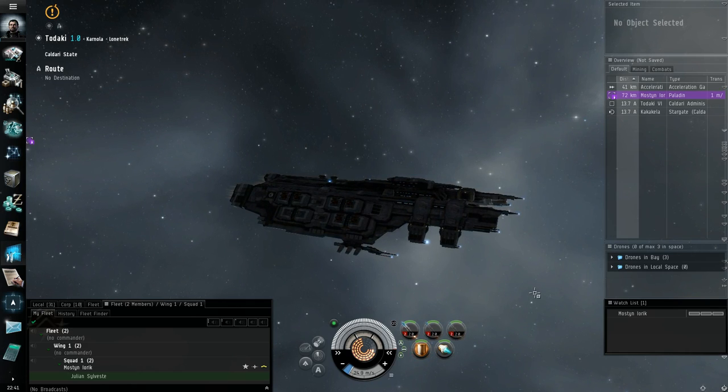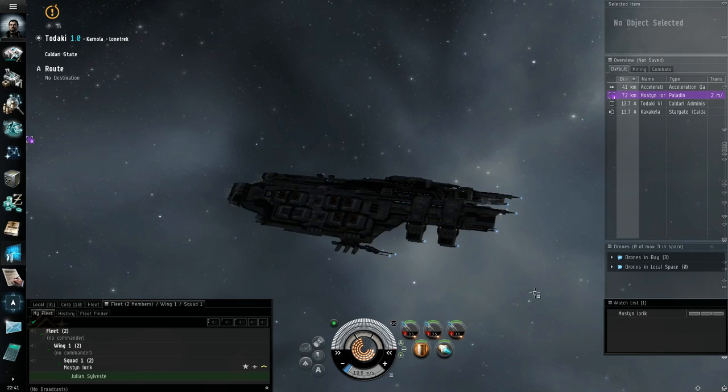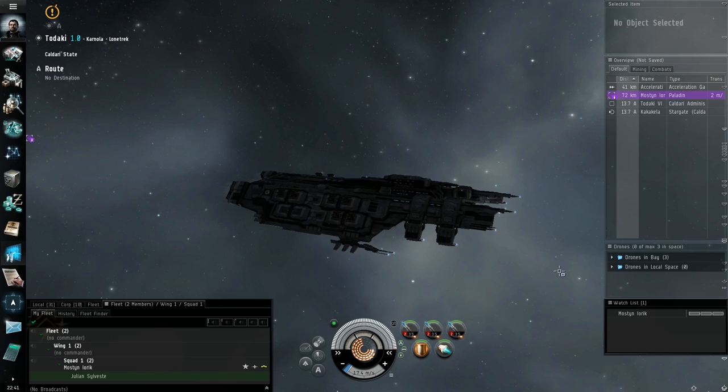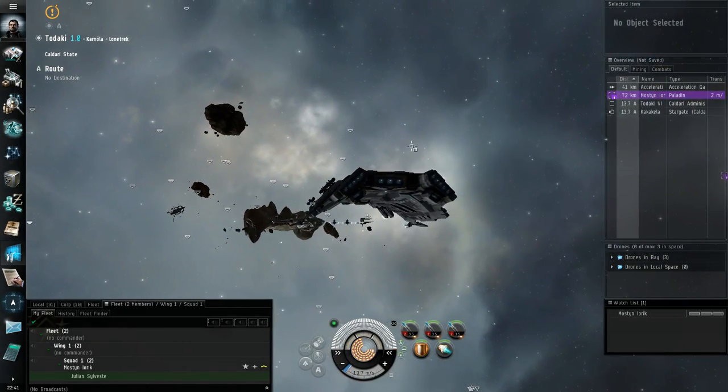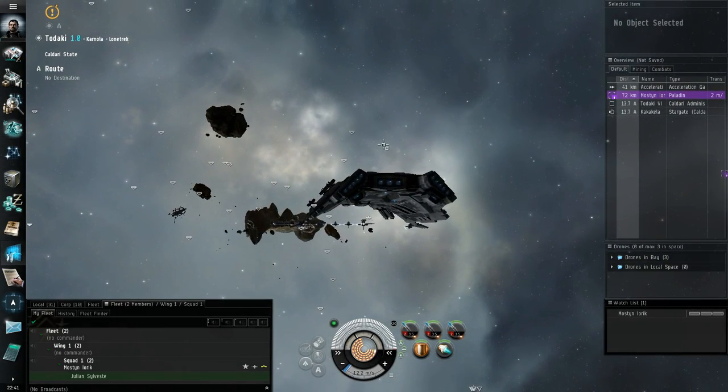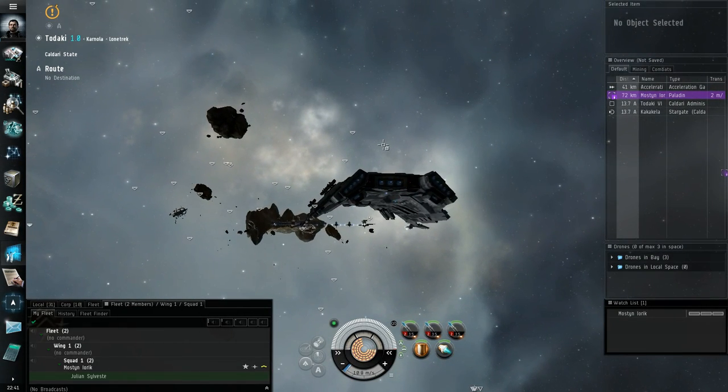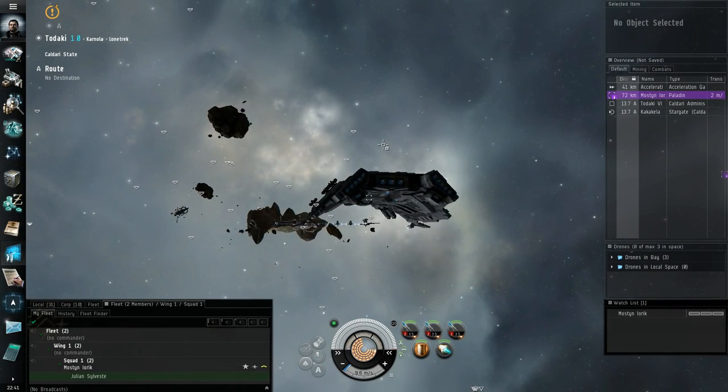There's auto-aggro on warping, a single drone structure, may or may not drop a single low-end compound. There's three battleships, one battlecruiser and a cruiser.